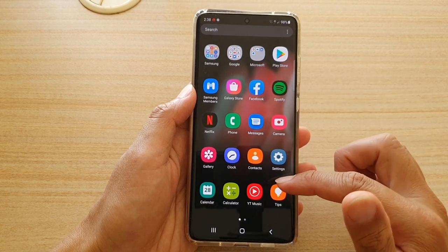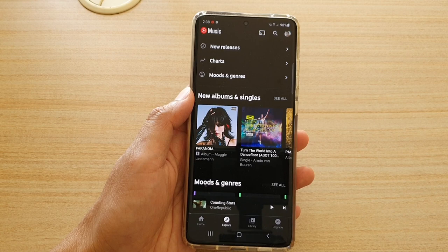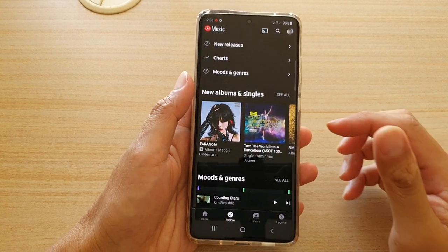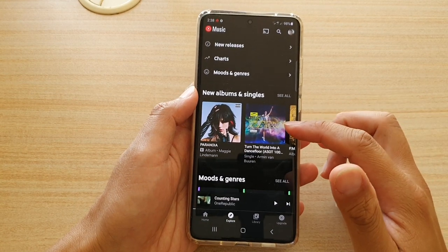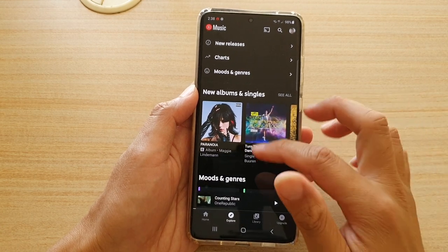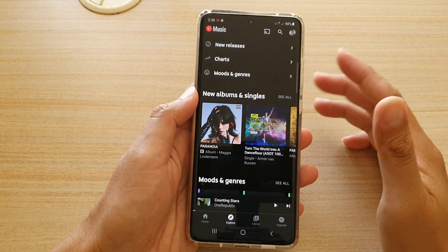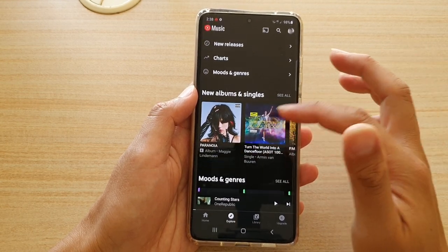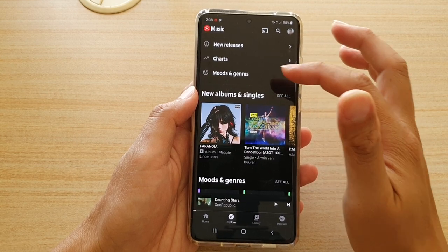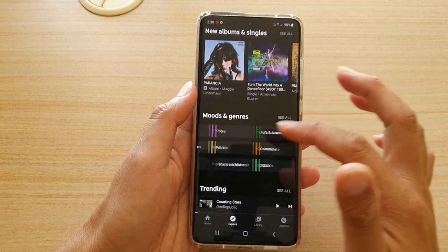You can also swipe up on the home screen to go into the app screen and tap on YouTube Music there. Once the YouTube Music app has started, there are two ways you can listen to music. You can listen online directly from a music server, doing online streaming. There are a lot of functions and features to help you listen to online music — new releases, charts, mood, and trending, with more options below.